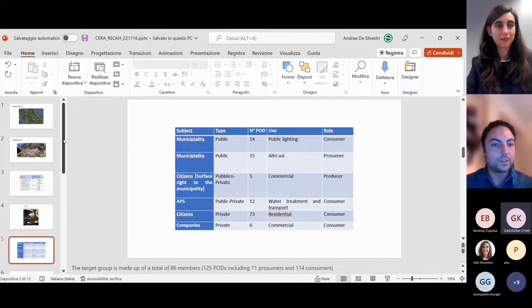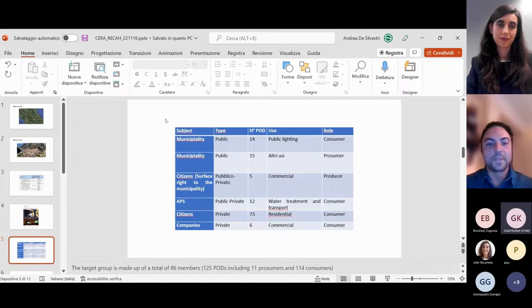Talking about the feasibility studies, we indicated to the technical part, which was followed by the and-green company, the different points and surfaces available for the municipality.